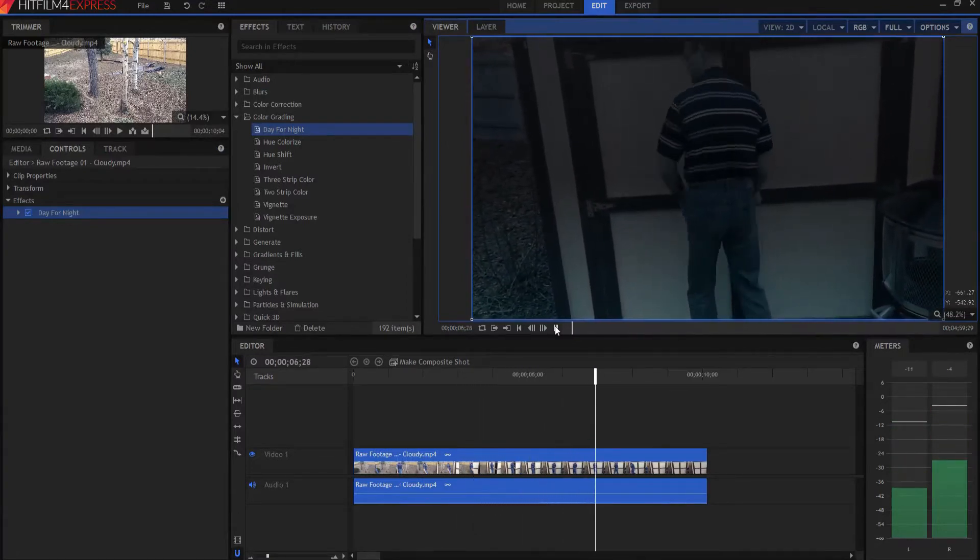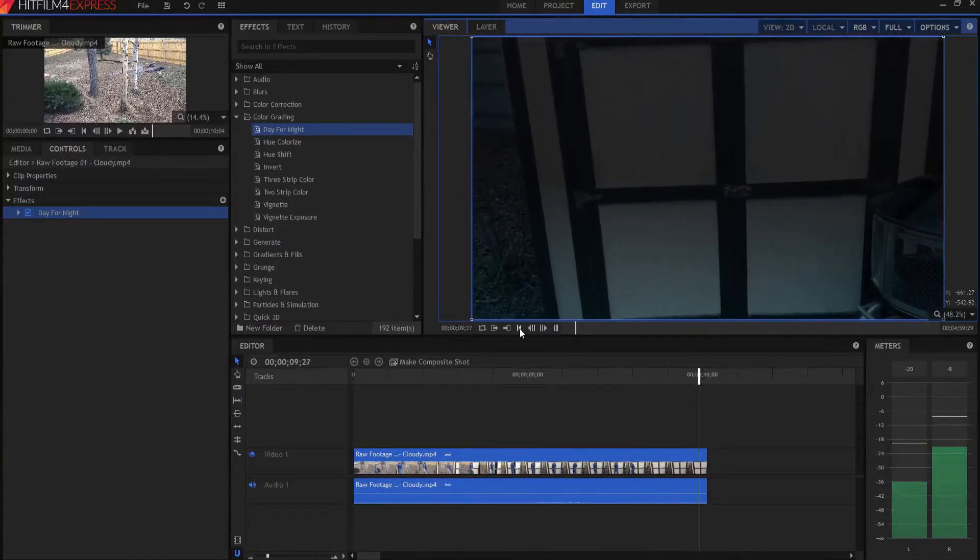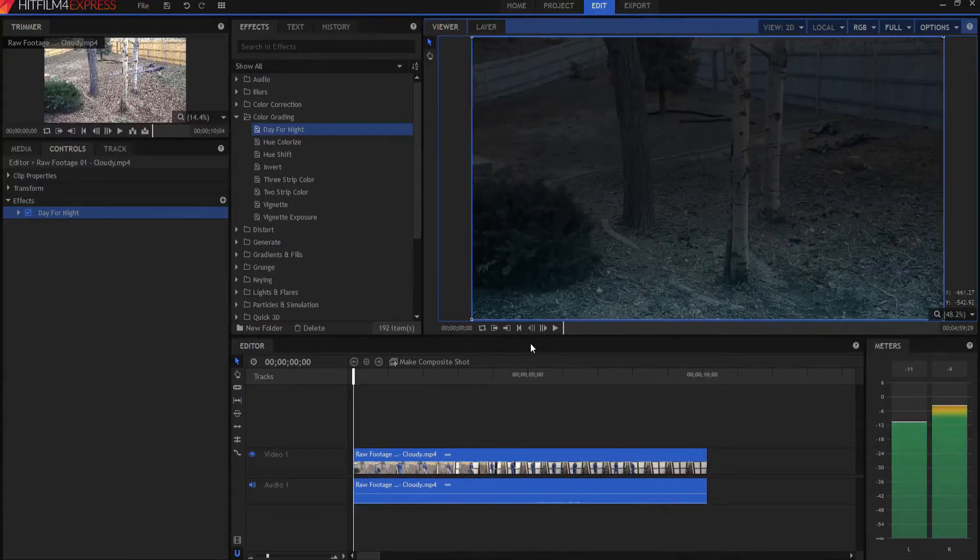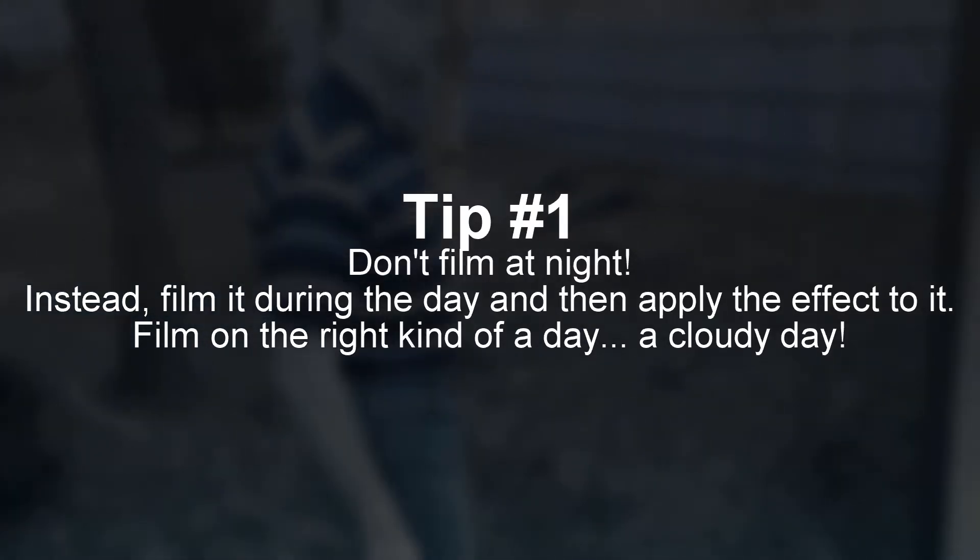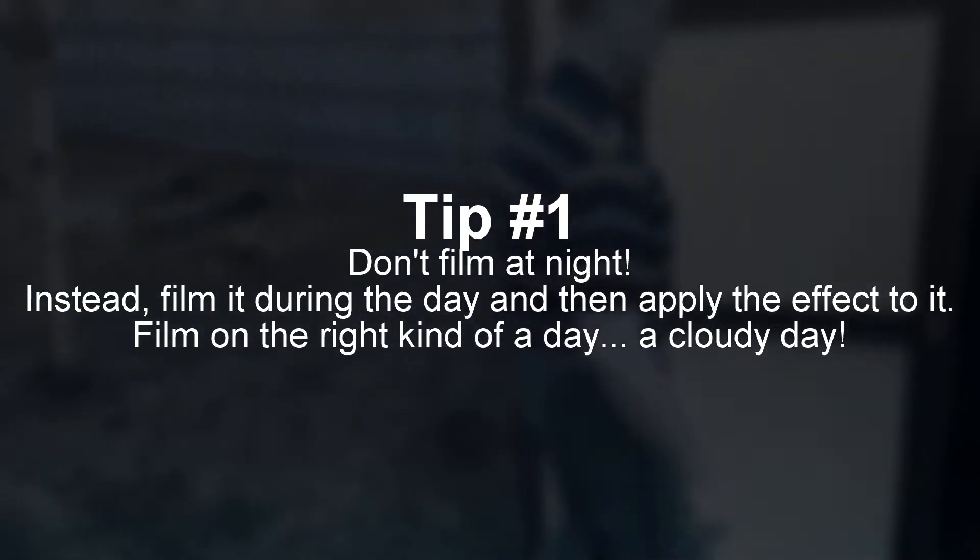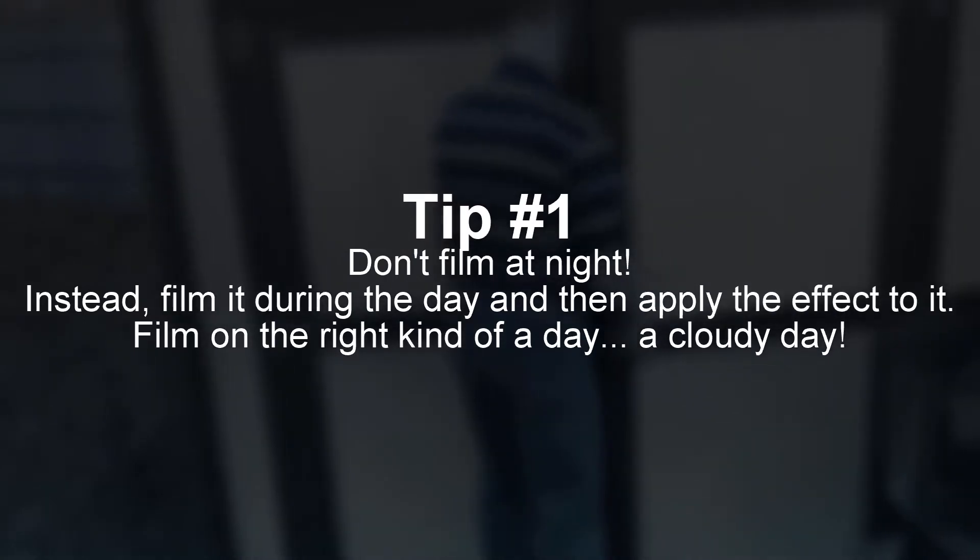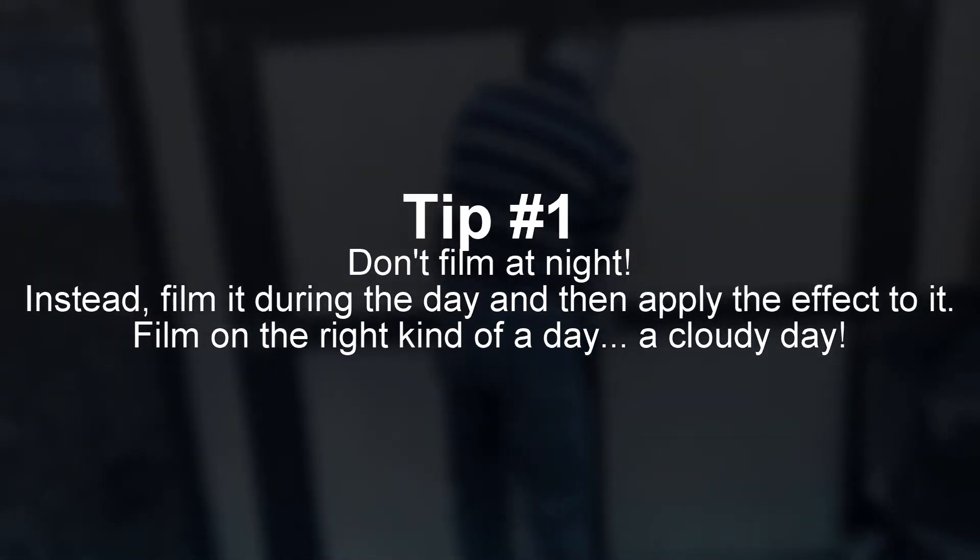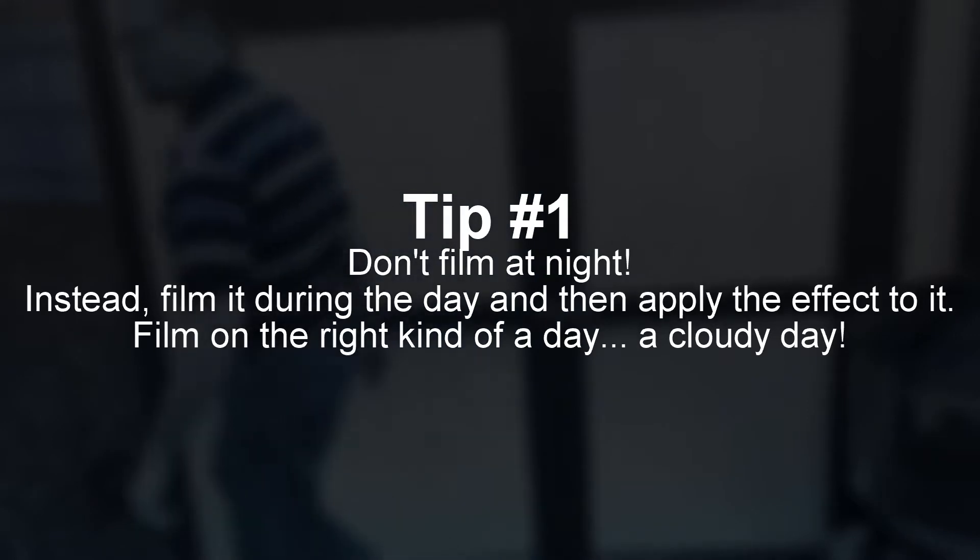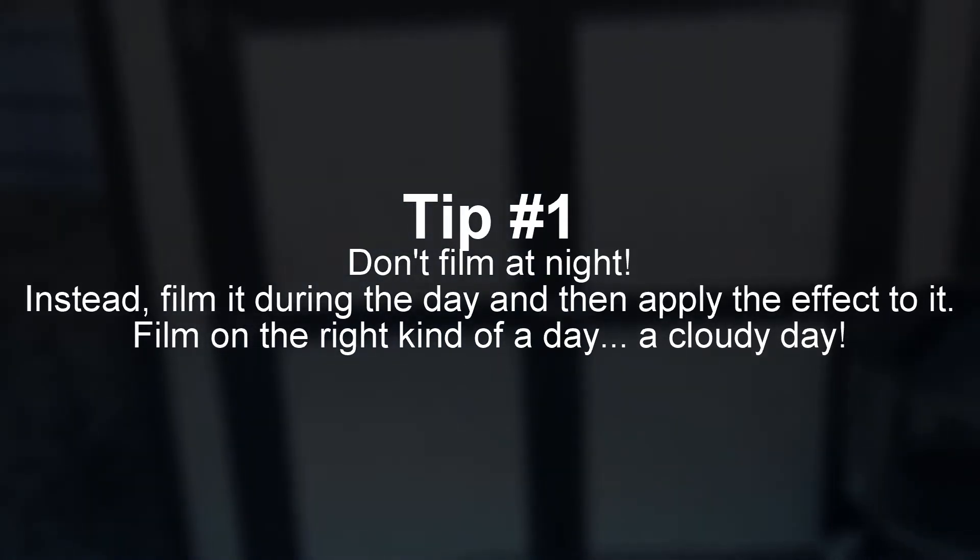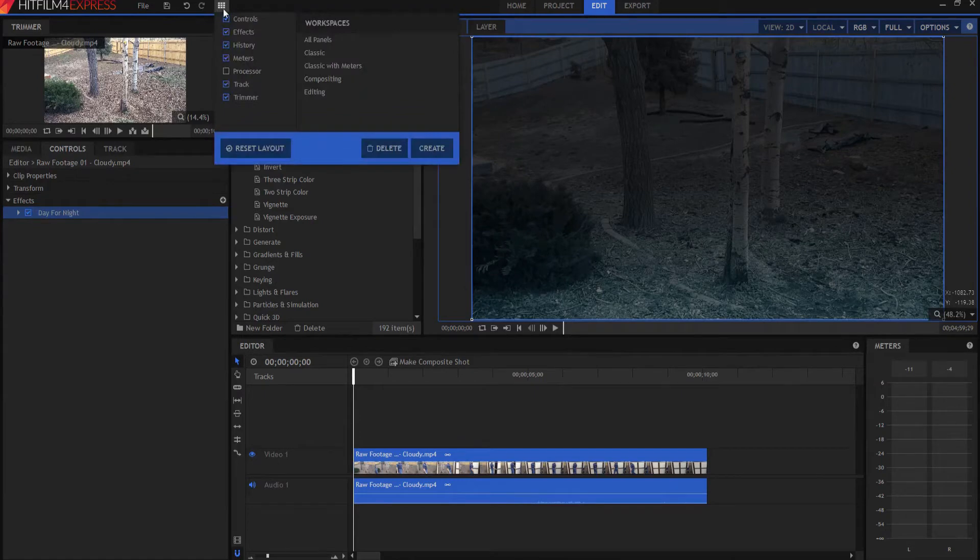So now let's talk about five tips to make your day-for-night shot better. Number one, don't film at night. Instead, film it during the day and then apply the effect to it. But you want to film it on the right kind of day, and that day is a cloudy day with no visibly defined shadows. So take a look at this.